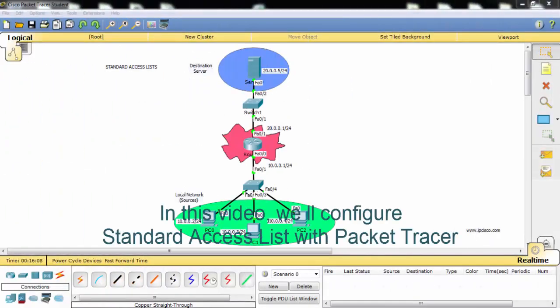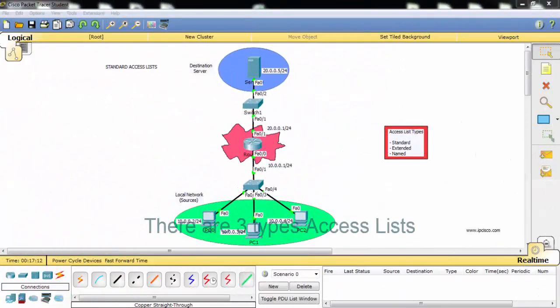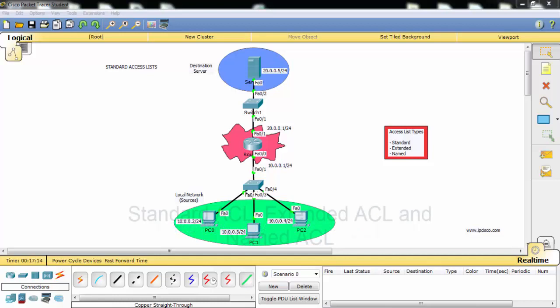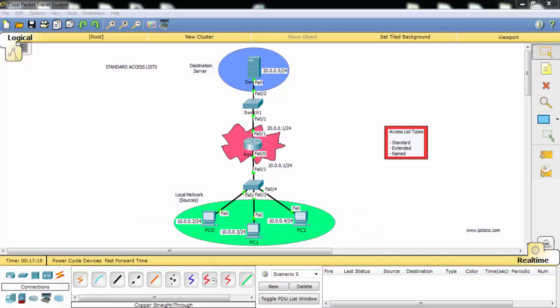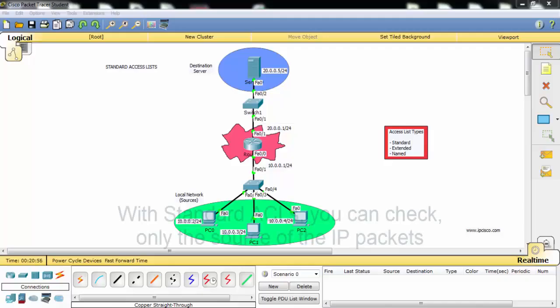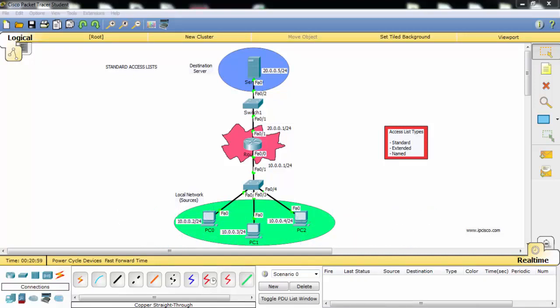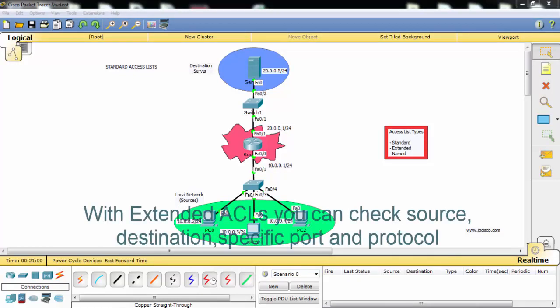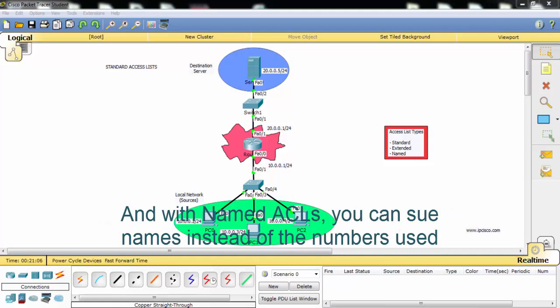In this video we'll configure standard access list with Packet Tracer. There are three type access lists: standard access list, extended access list, and named access list. With standard access list you can check only the source of the IP packets. With extended access list you can check source, destination, specific port and protocol.